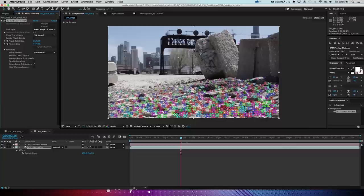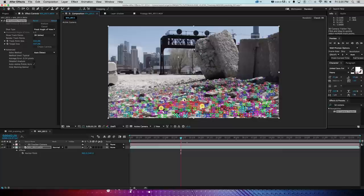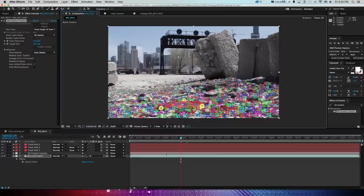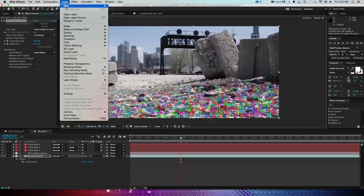I create five solids from the track points just for reference, press S to scale them up, and scrub through to confirm the points are sticking. They are, which confirms the track is working. I then delete those reference solids, go back to the footage, grab the camera tracker to pop the track points back up, and create a couple of nulls from these points for reference.